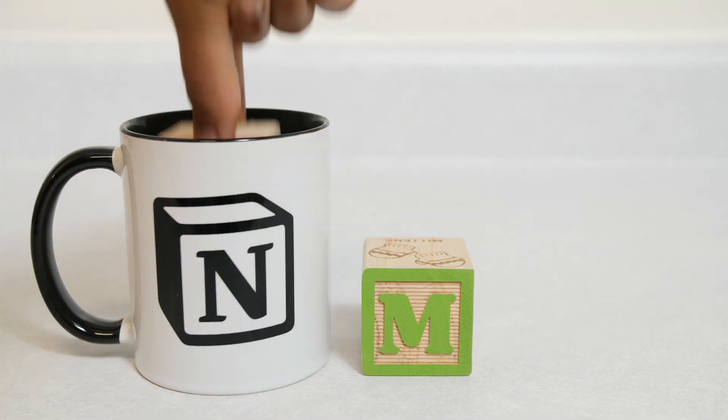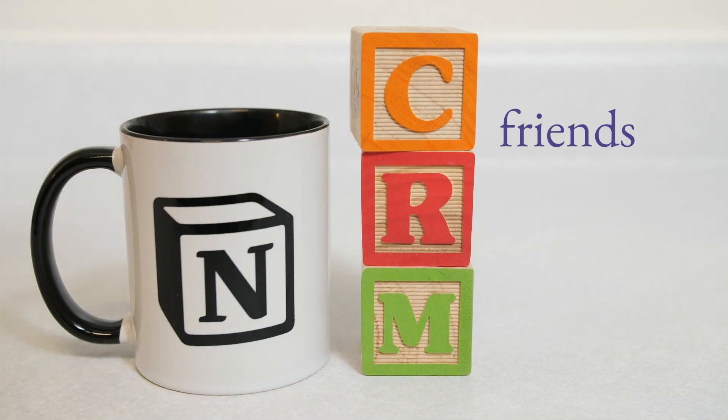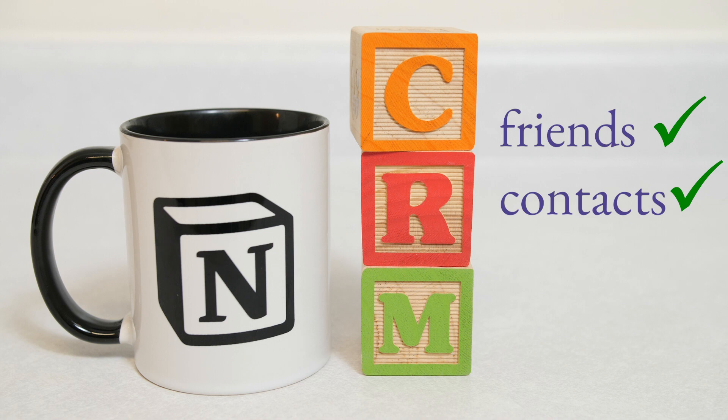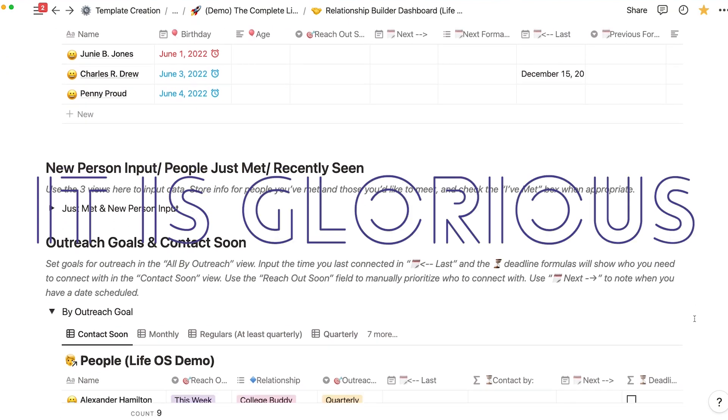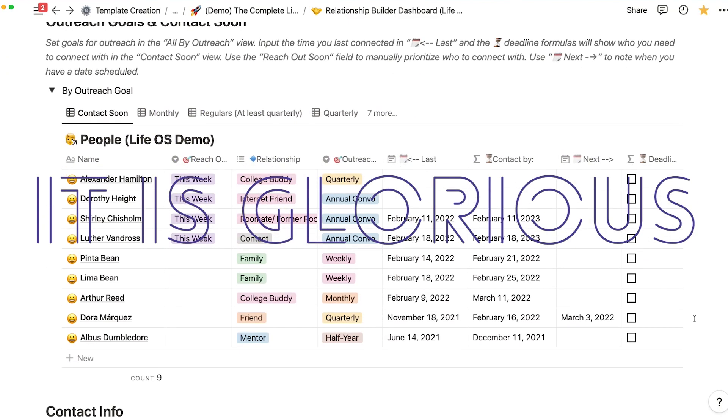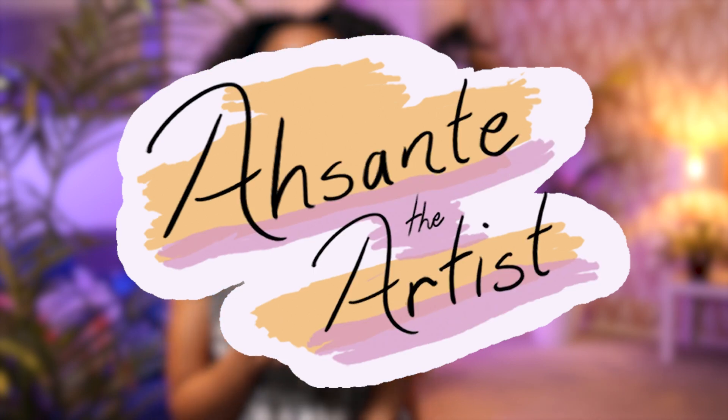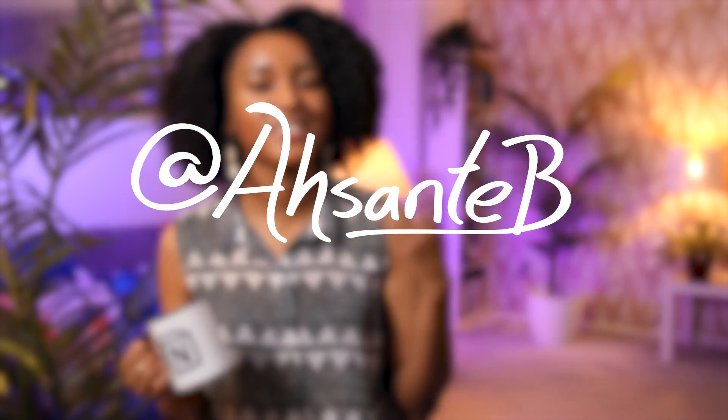I use my Notion personal CRM to keep up with friends and manage contacts and log potential clients and it is glorious. Hey it's your girl Asante helping you move consciously and creatively through life so let's go.